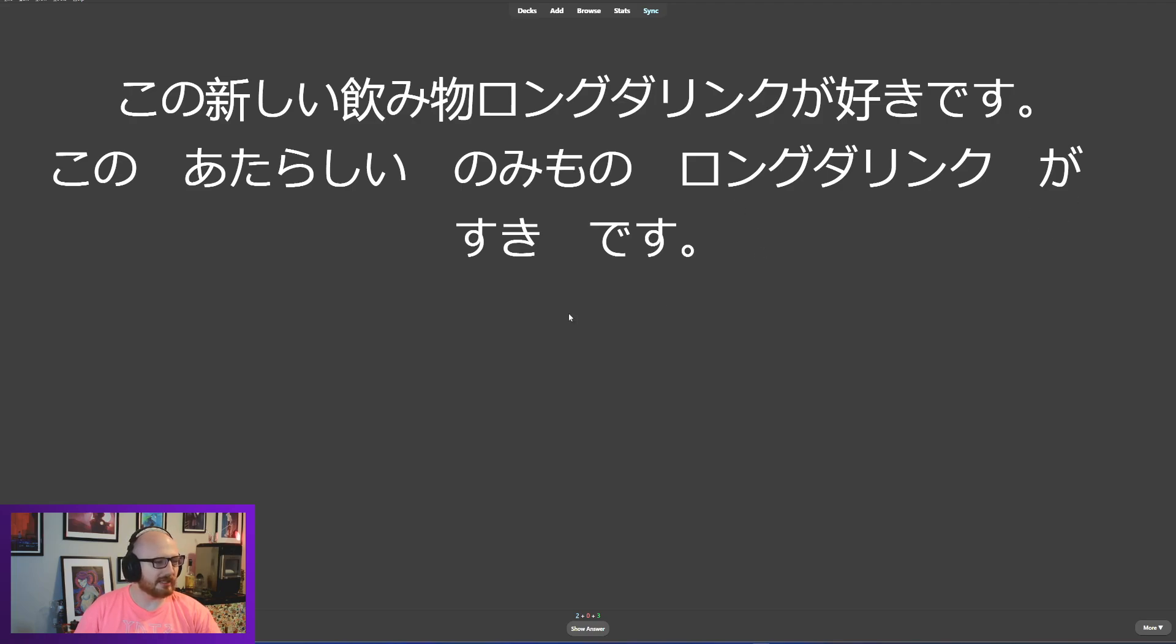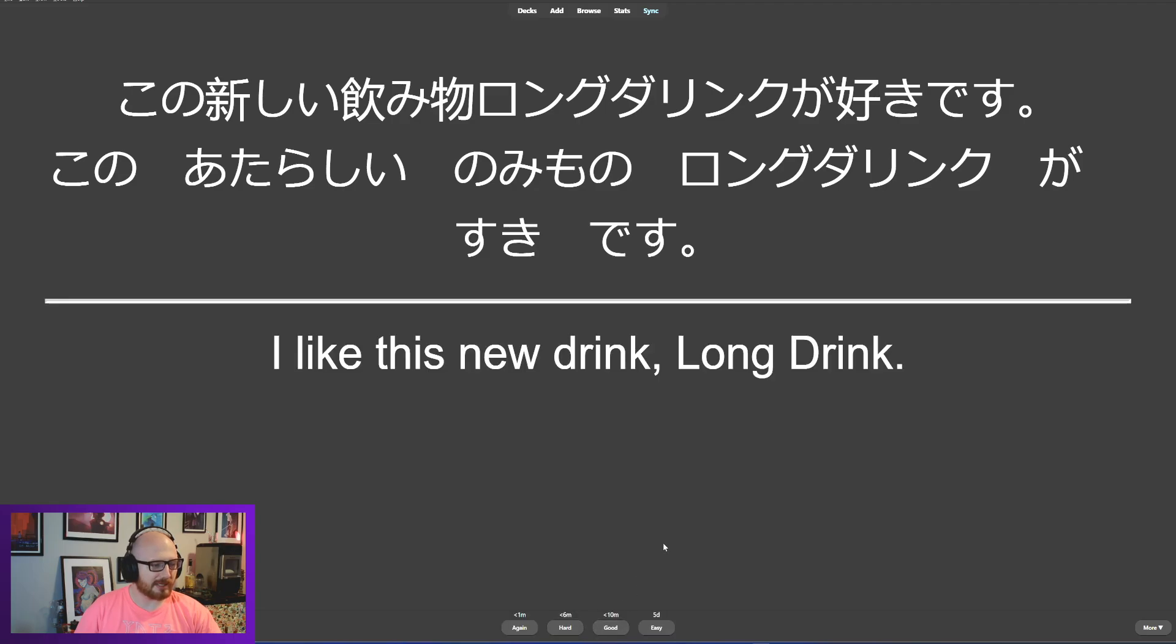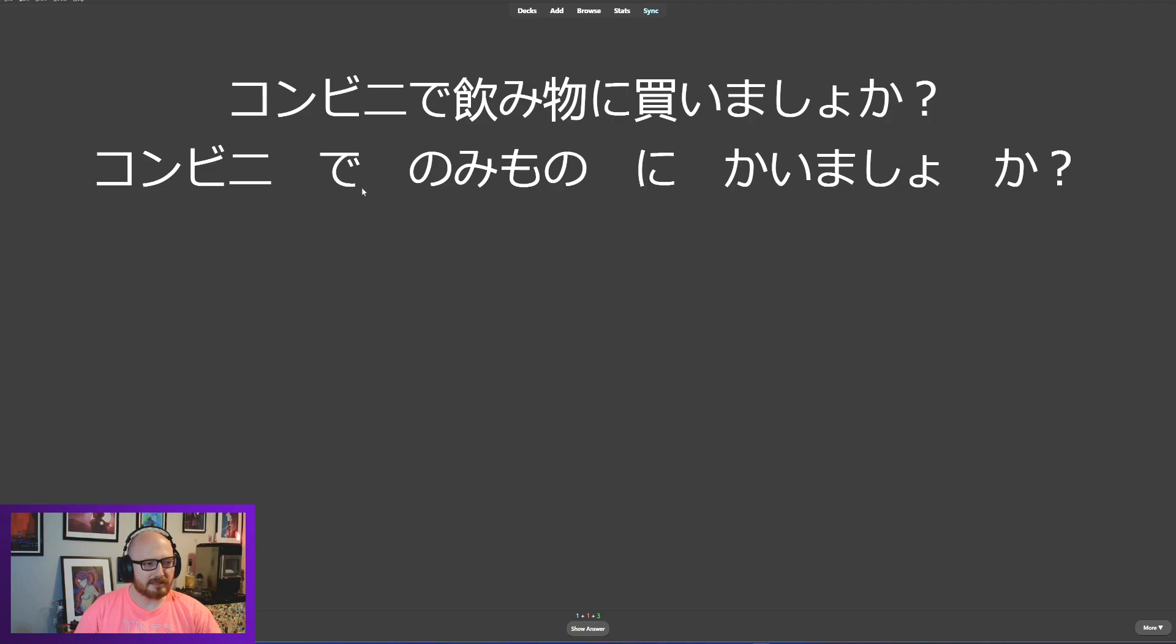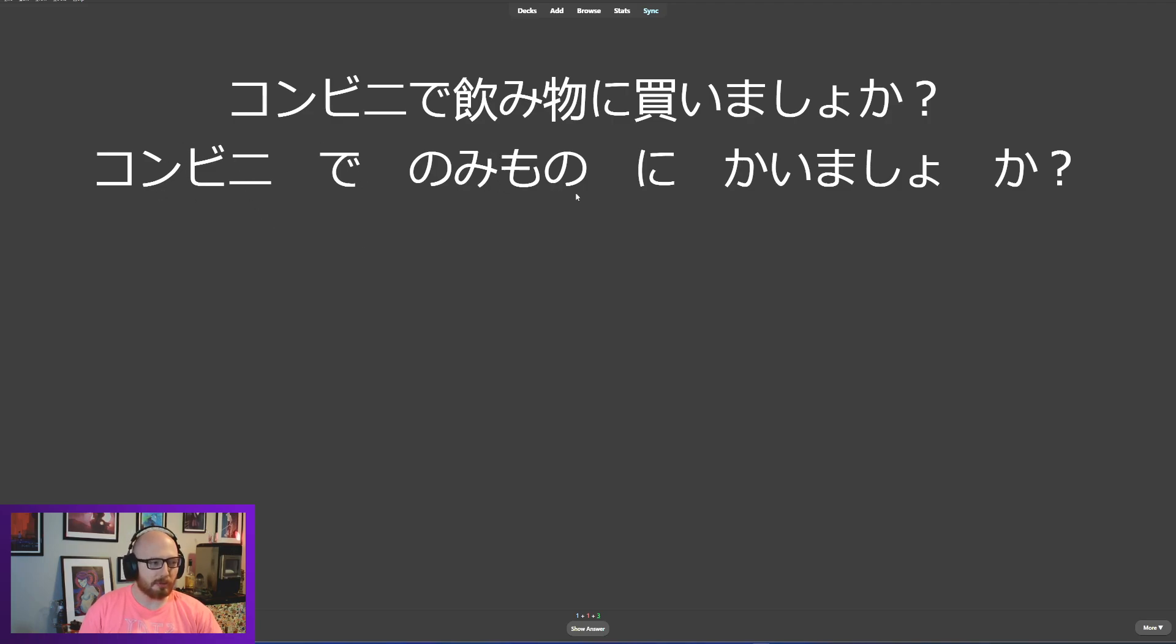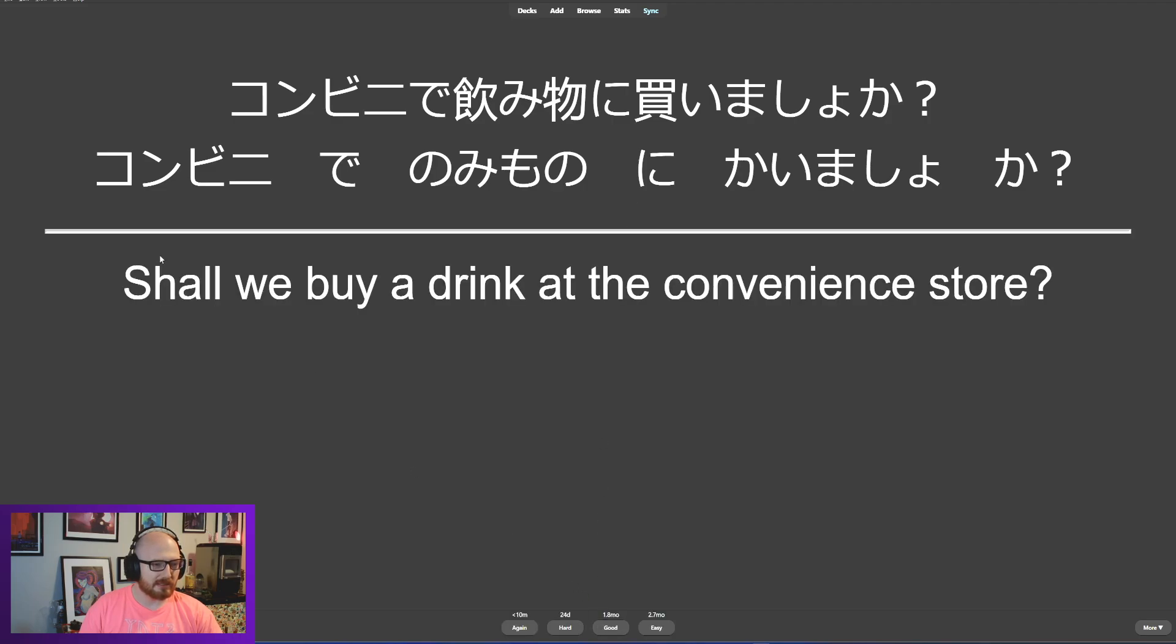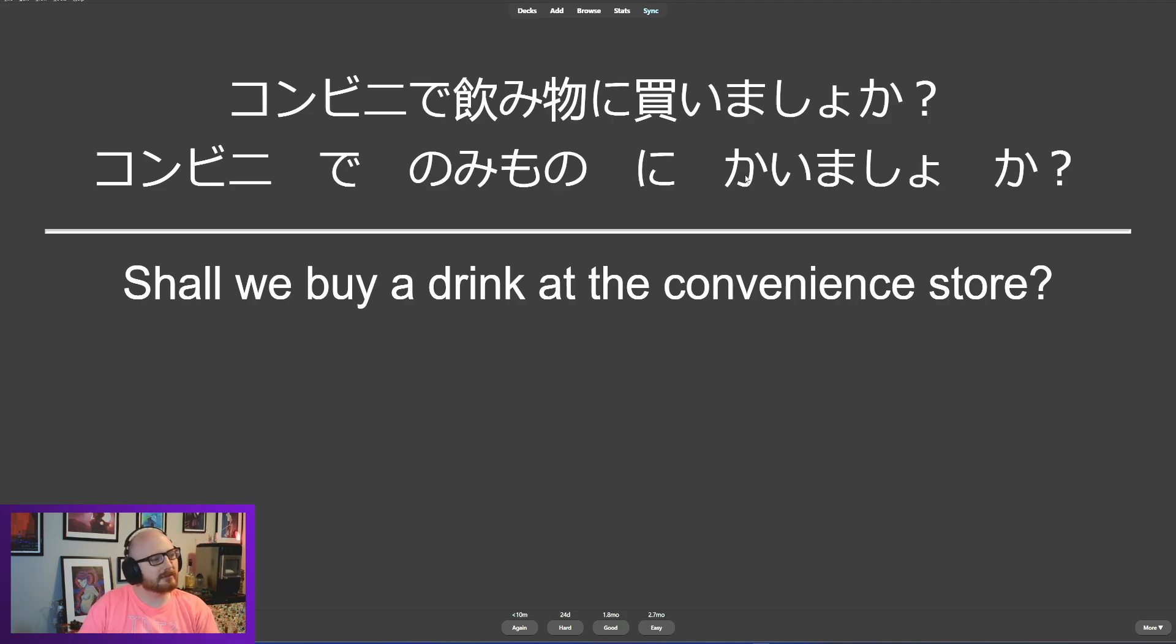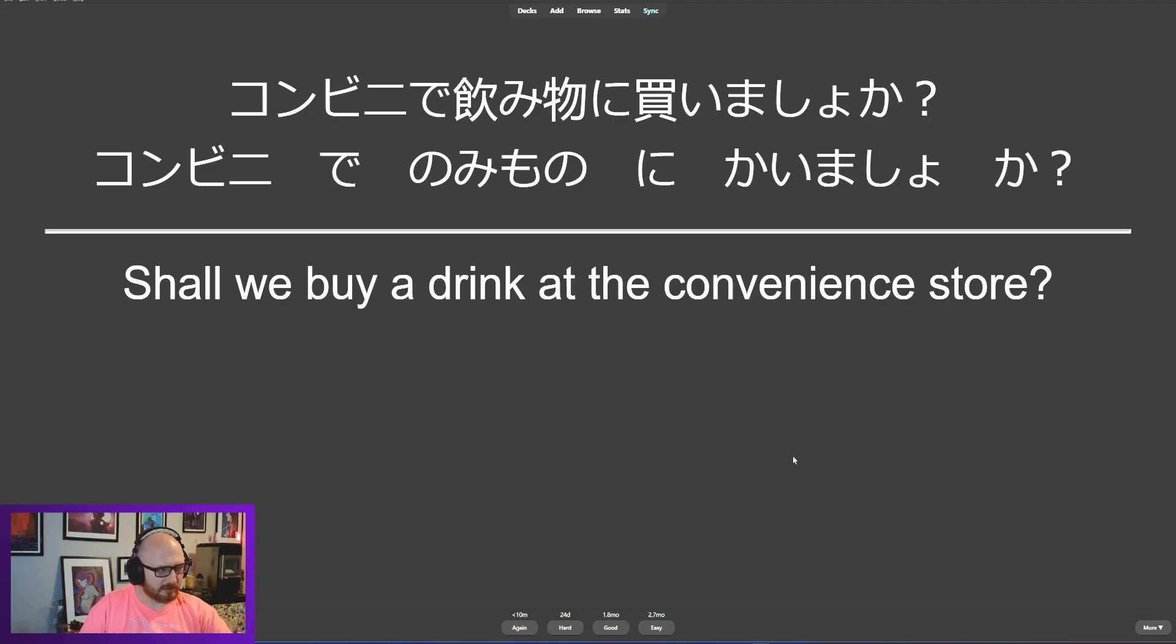Kono atarashii nomimono, Long Drink ga suki desu. I like that new drink, Long Drink. All right. Konbini de nomimono ni kaimashouka. So konbini, in convenience store, de, it's location but action. So it's saying at the convenience store, nomimono ni. So shall we go to the convenience store to buy drinks? We'll buy drinks at the convenience store. This is where it's taking place. We're traveling here to do it. So technically you probably should put katte, kawatte.